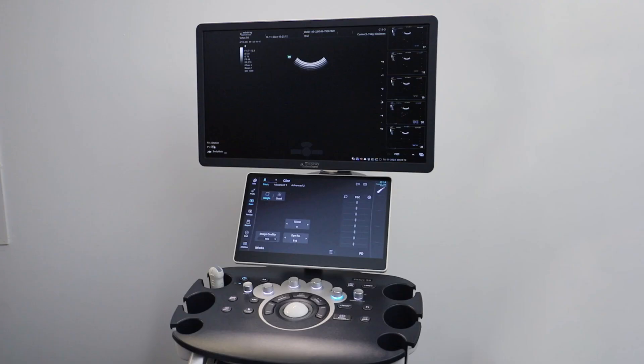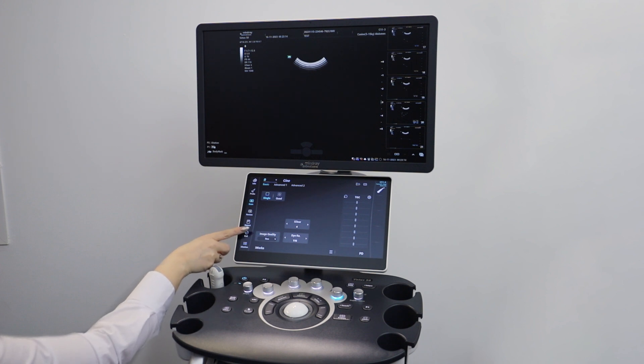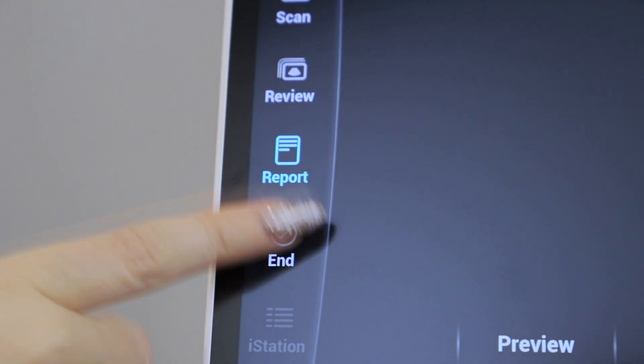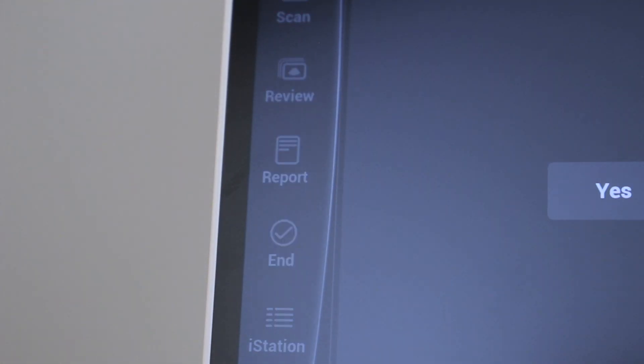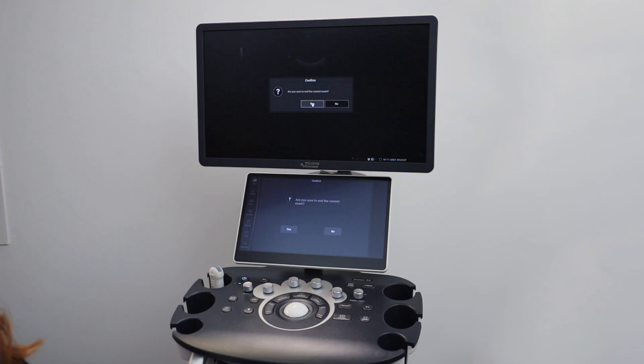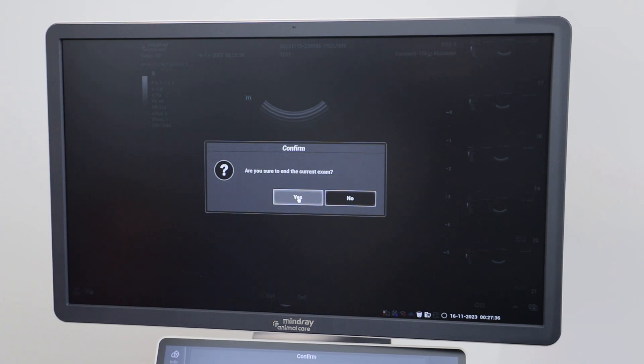Once you have finished your exam, press the end button on your small screen located on the left hand side. This will ensure all of your images will be saved to your patient file.